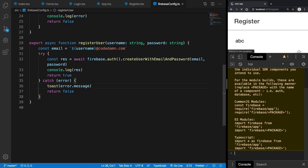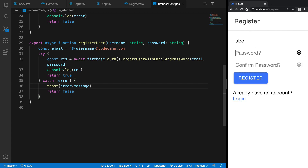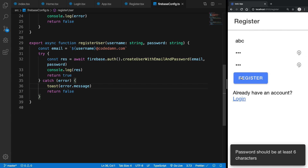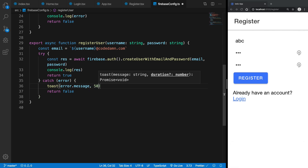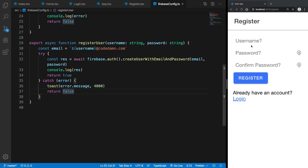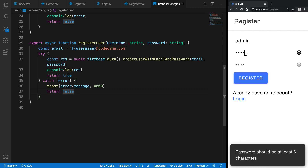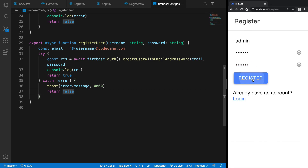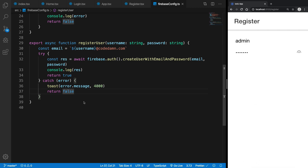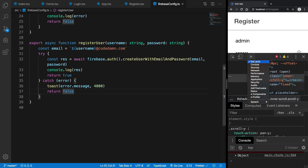Now if we try to register with '123' as the password and hit register, we're going to see 'password should be at least six characters'. We can show this message for at least four seconds. So let's try to register with 'admin' and 'admin123' and hit register — you're going to see nothing is console logged, which means our query was really successful.